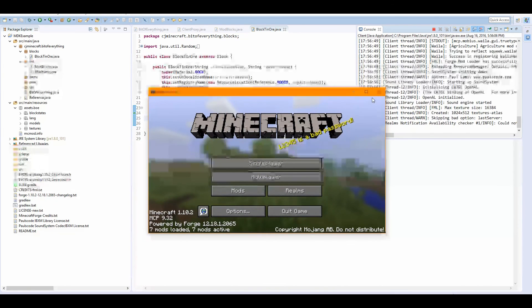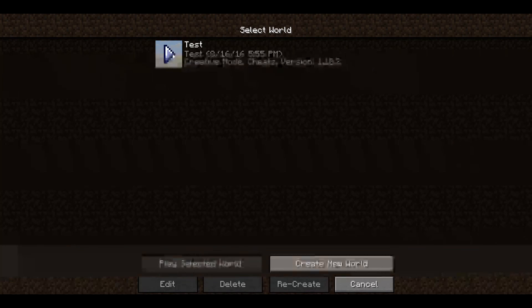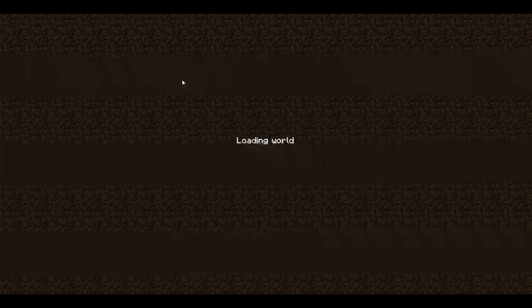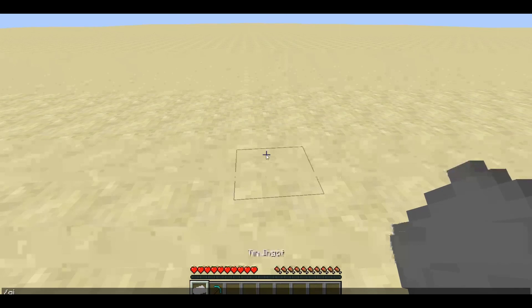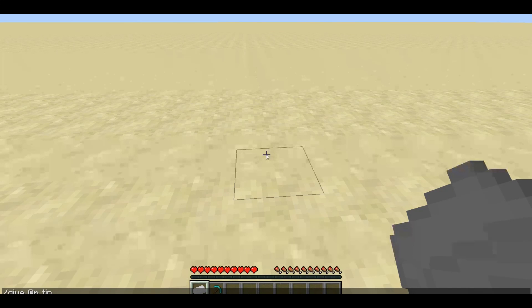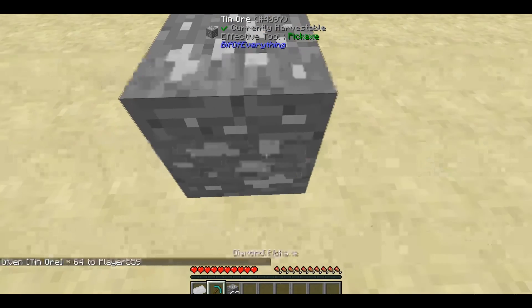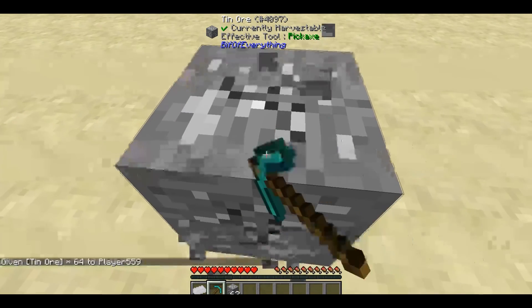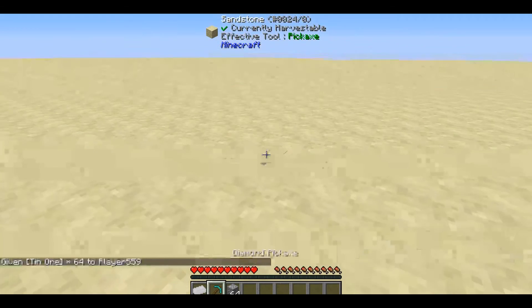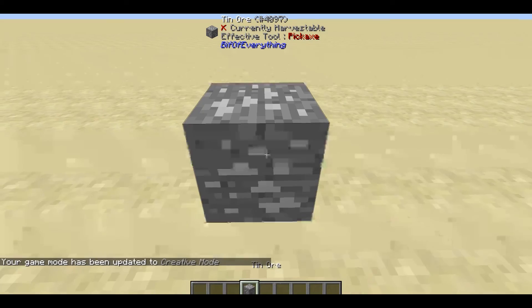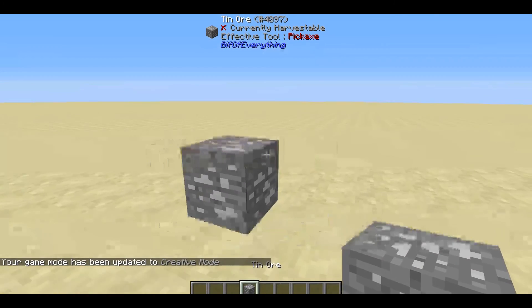The game has loaded up, so let's go into our test world. I believe I know what the issue is — I probably haven't changed it correctly. Using /give @p tin — press Tab to autocomplete — 64. We should get it. There you go, it gives us the block! It now works.